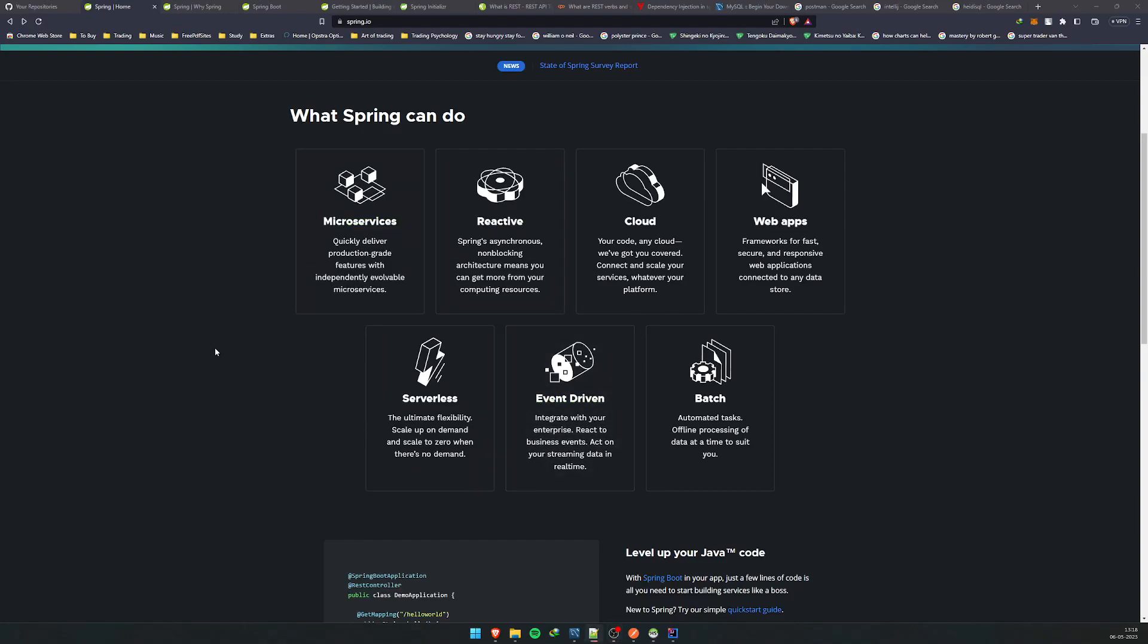Hey guys, welcome back to my channel. Today I decided to start a new series regarding Spring and Spring Boot and RESTful APIs. Before getting into that, I want to tell you a little bit about Java and Spring and my background. I've been a software developer for quite a few years now.